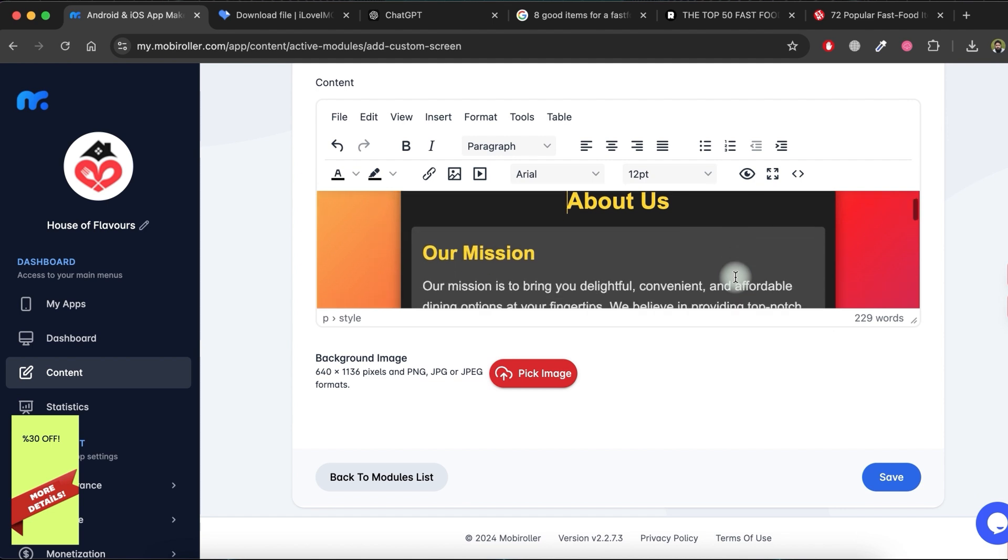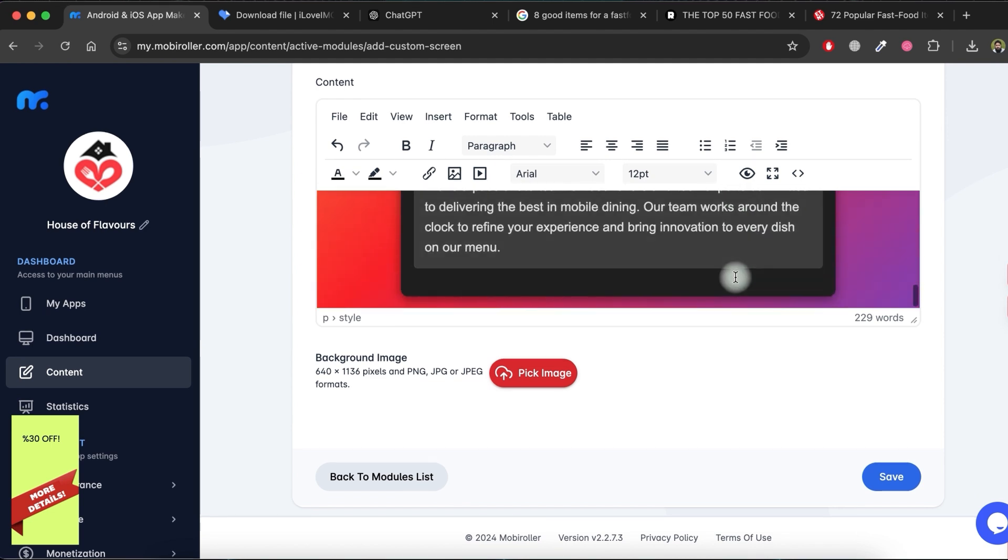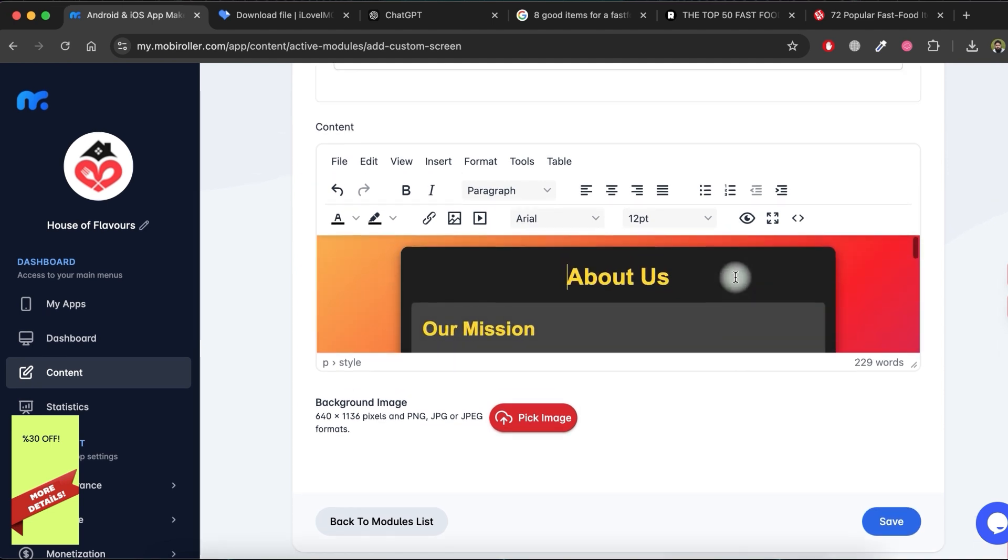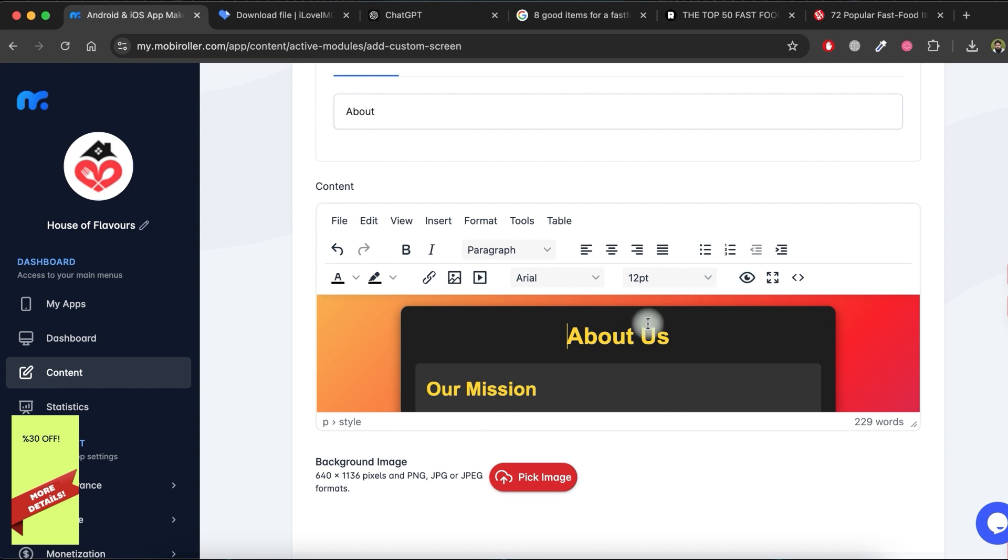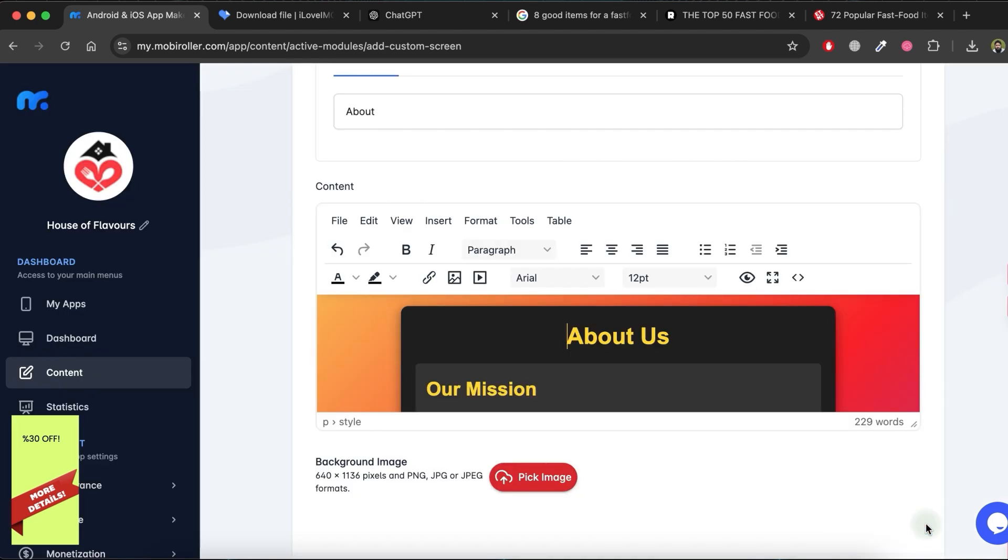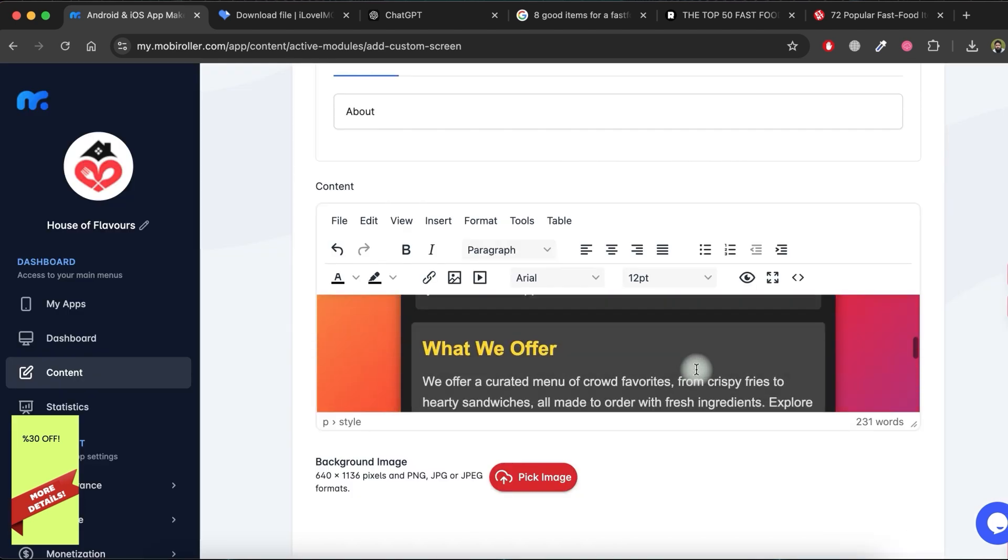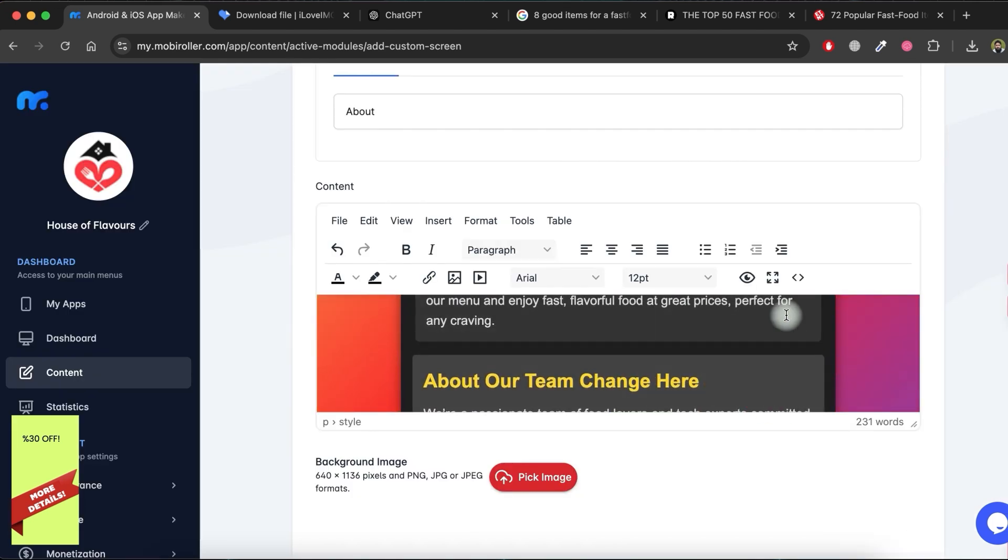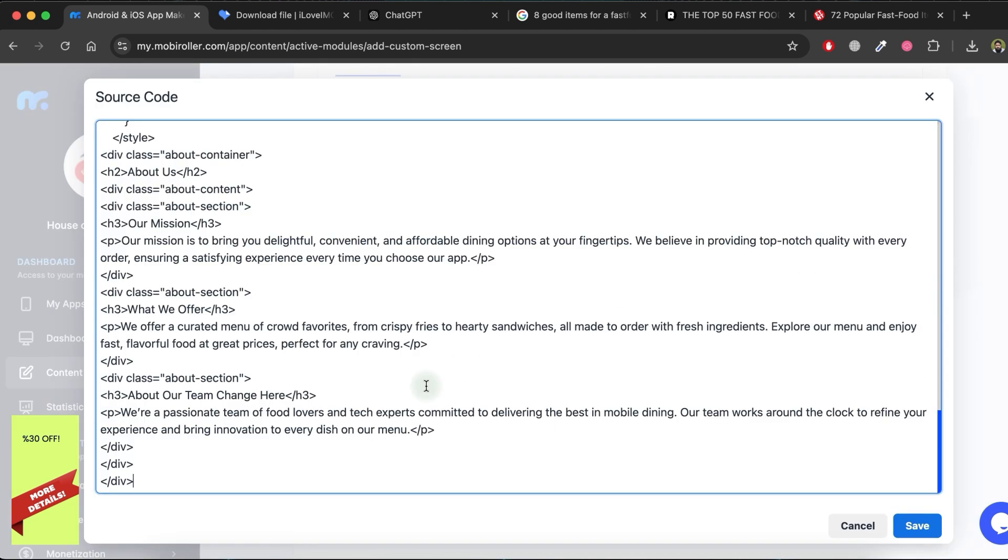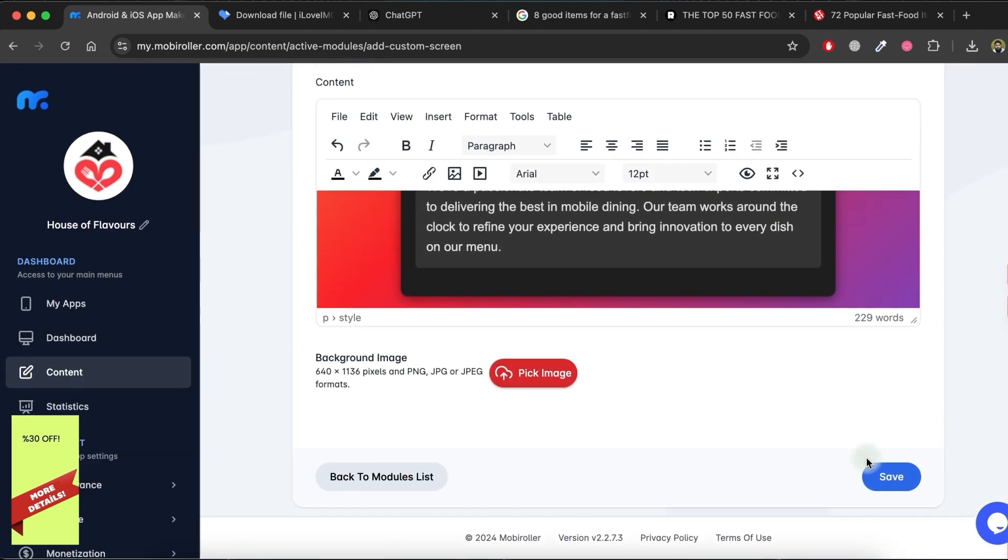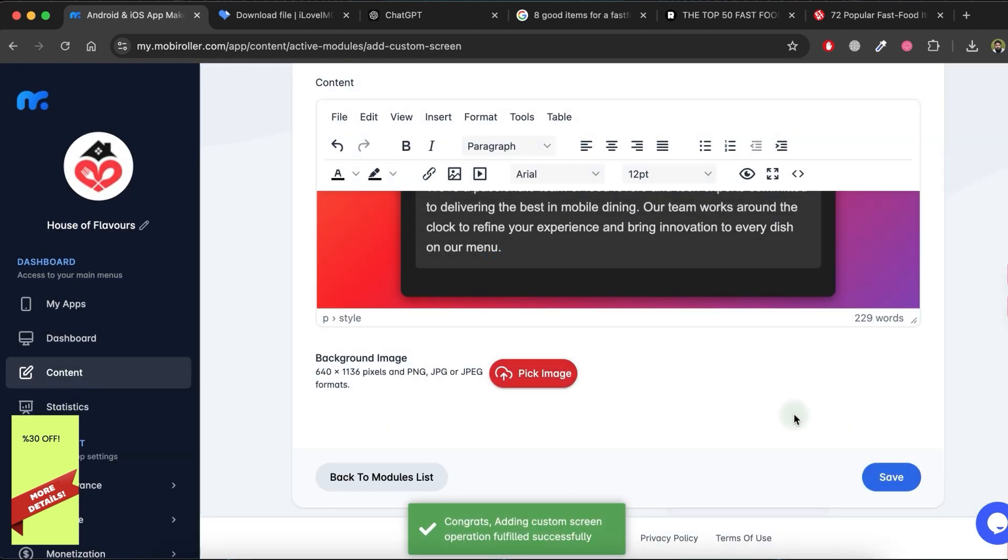You can see the About page content is beautifully aligned with the theme of the menu content. You can edit the About page content like this. Make your changes. Then, click on Save again.